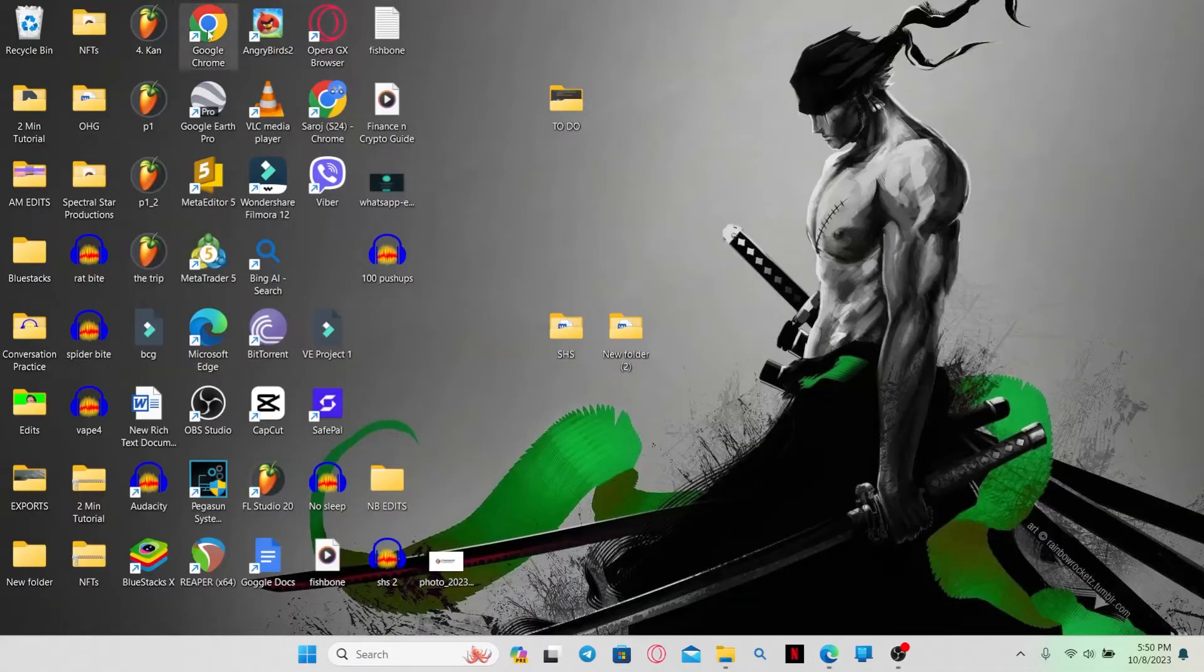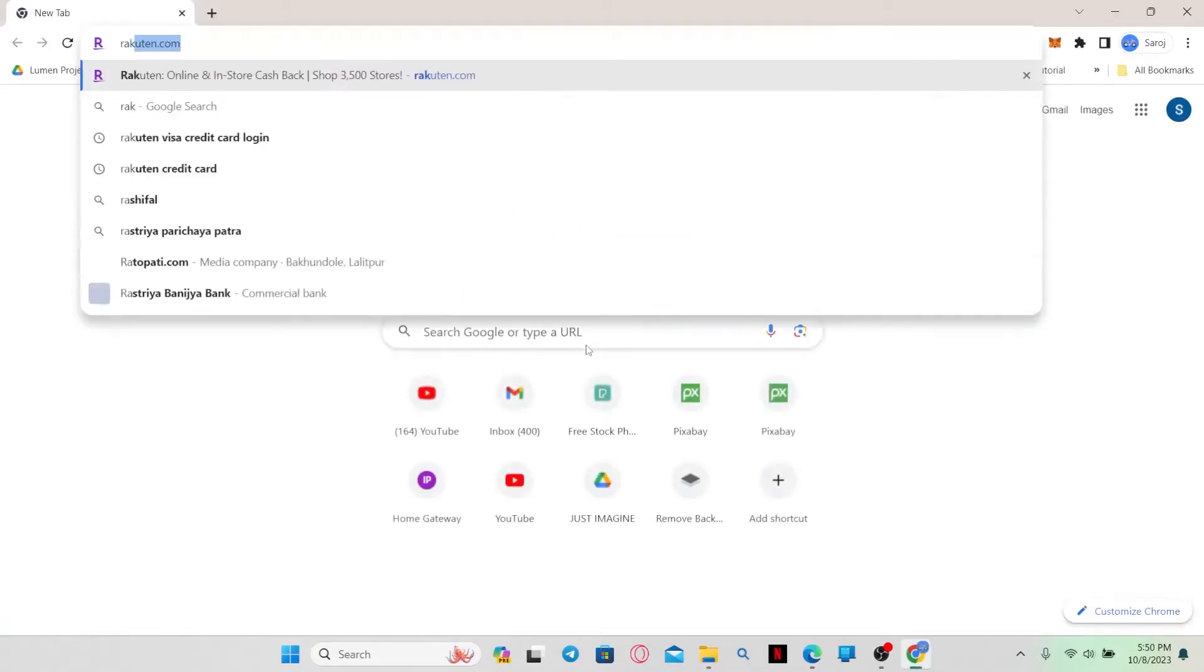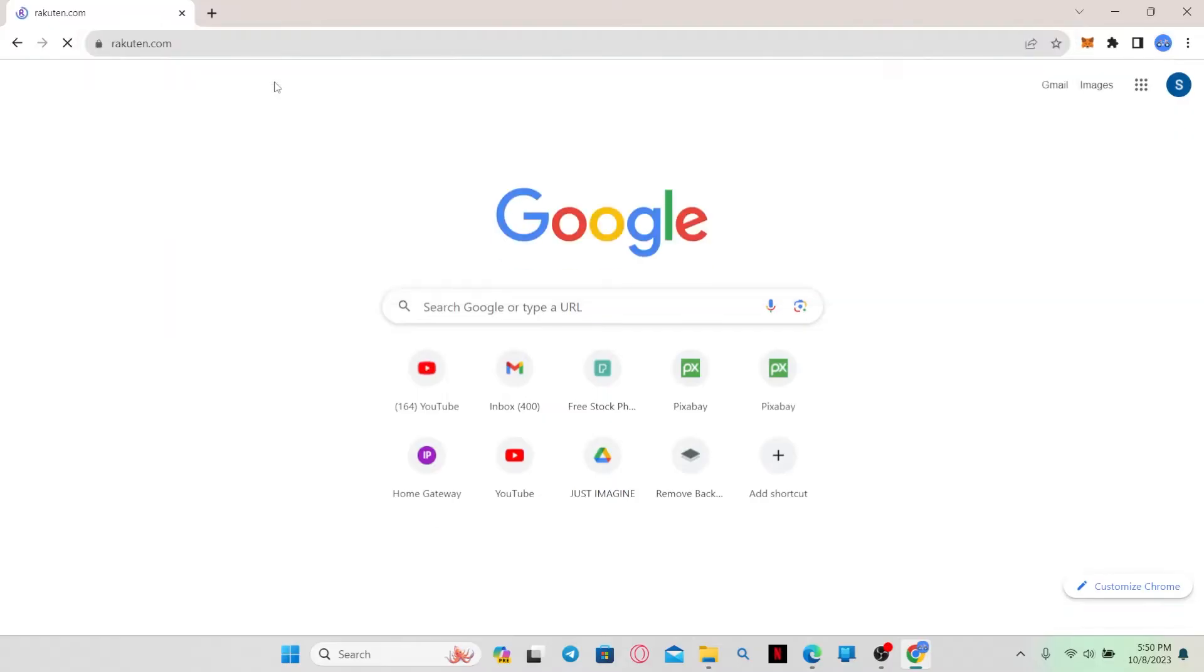First of all, just open up your web browser and then in the address bar just type in rakuten.com and press enter.